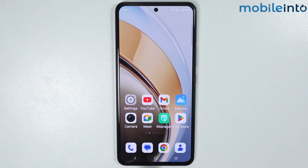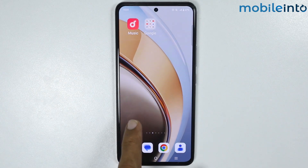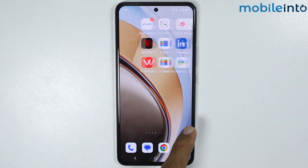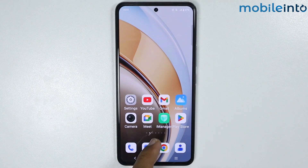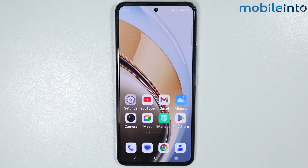From here, as you can see, we have successfully changed the home screen layout on our smartphone. And this is how you can change the home screen layout on any Vivo phone.